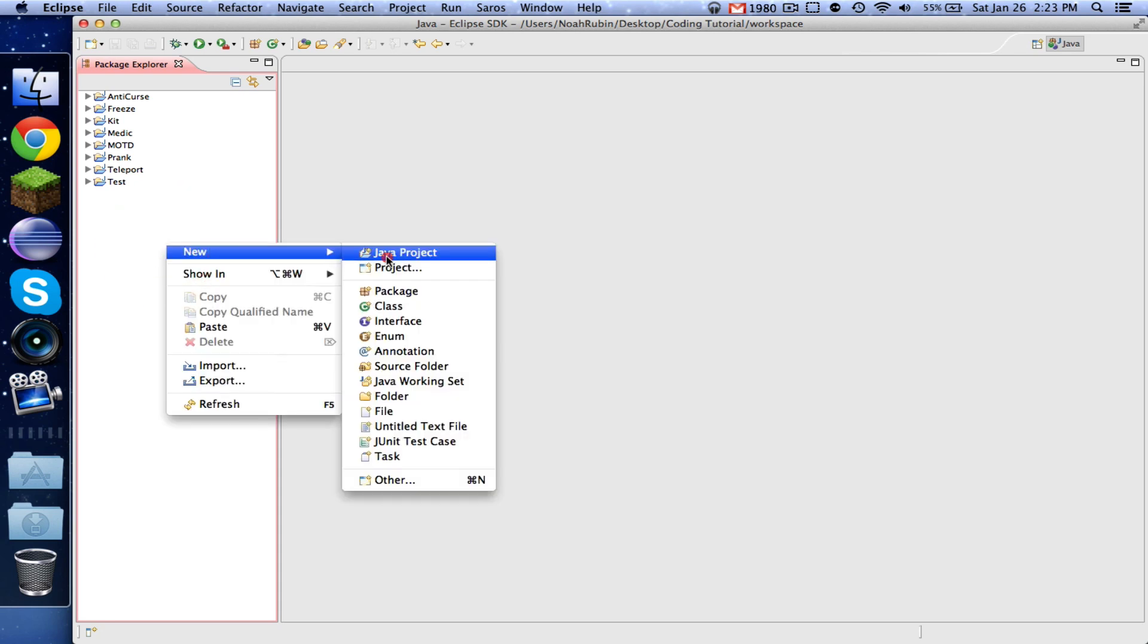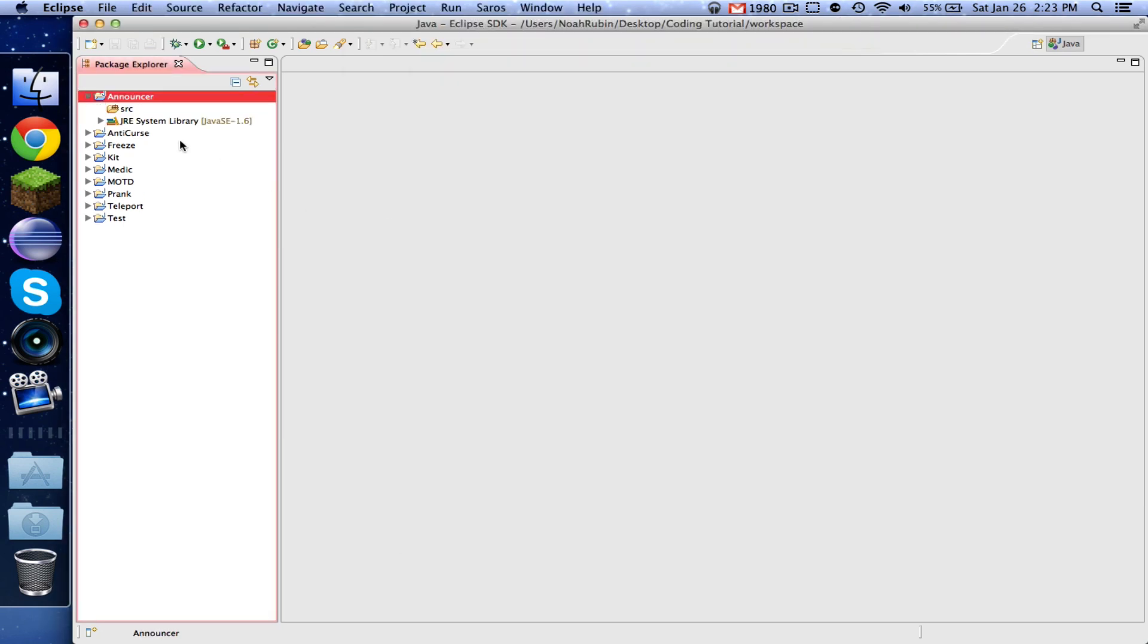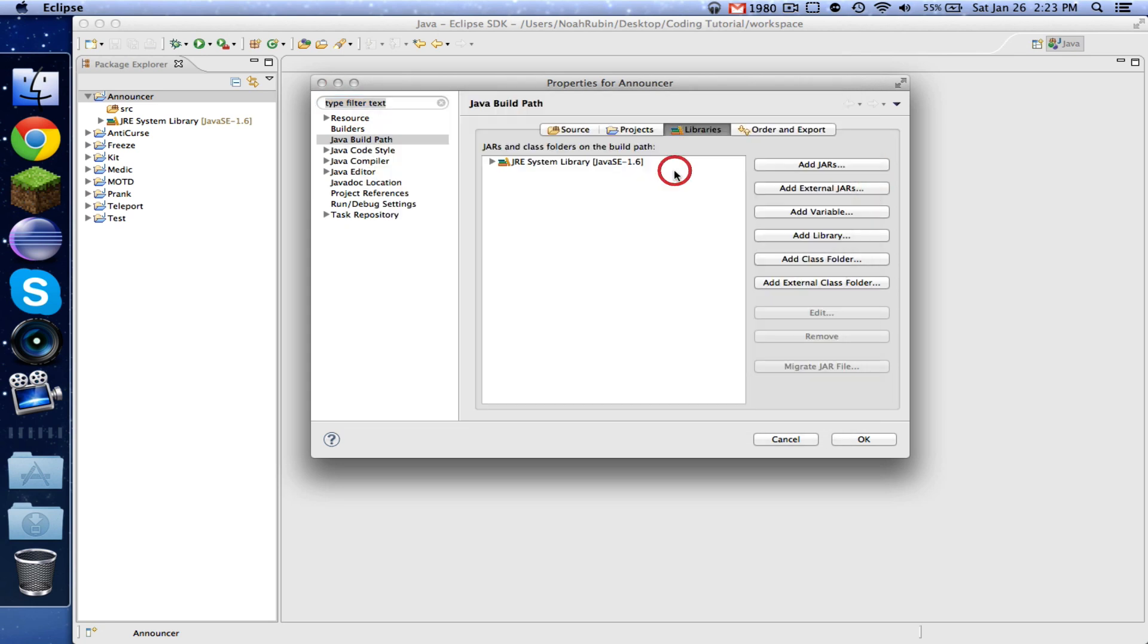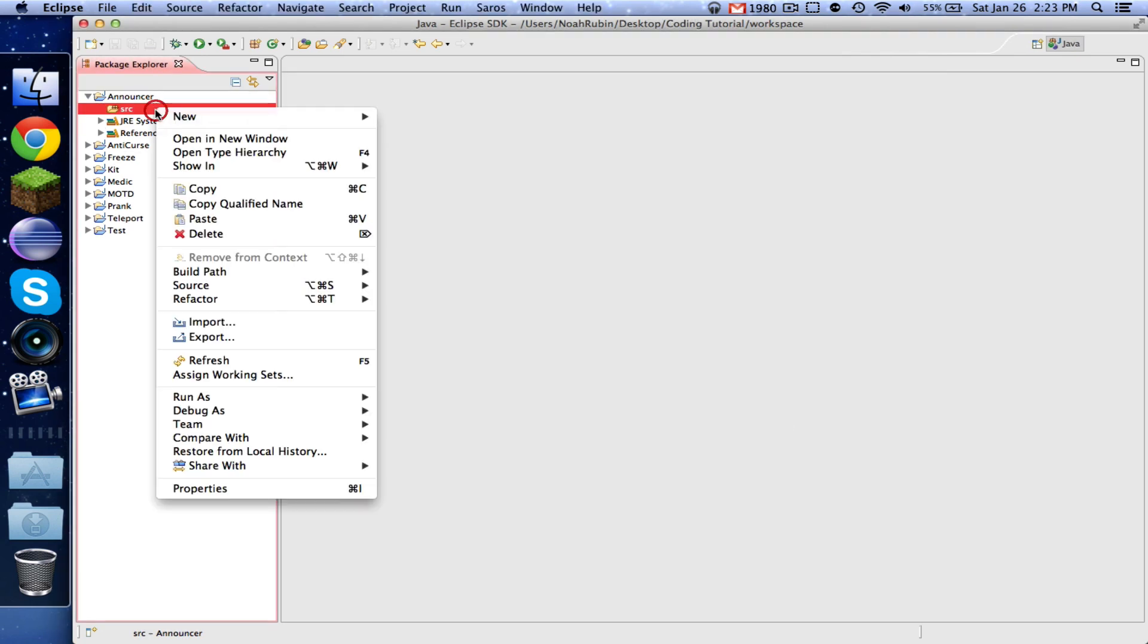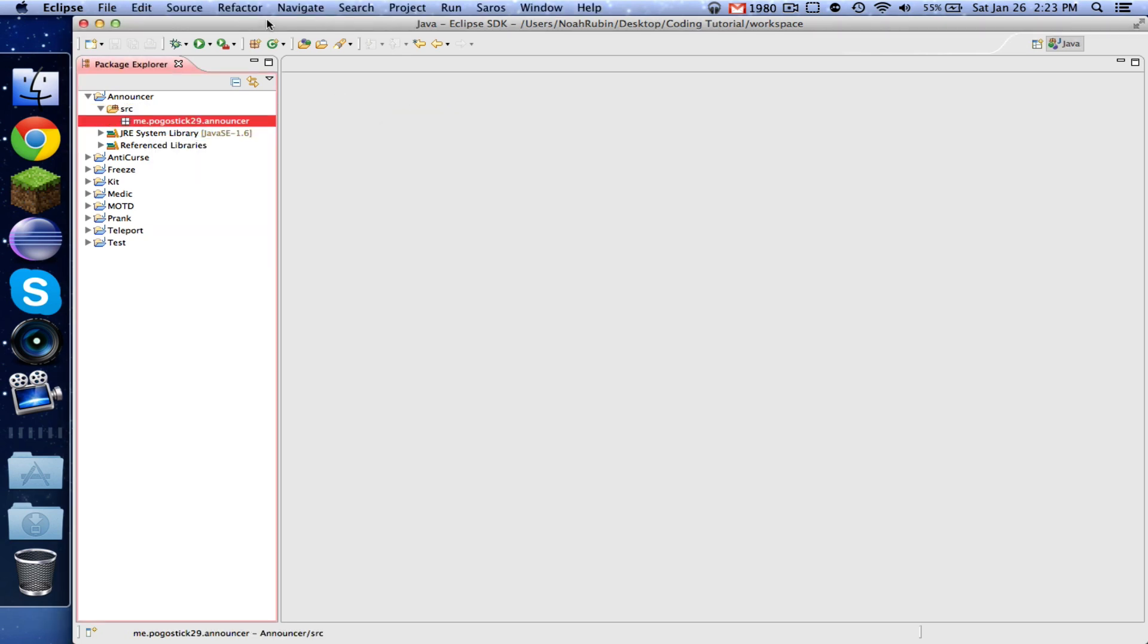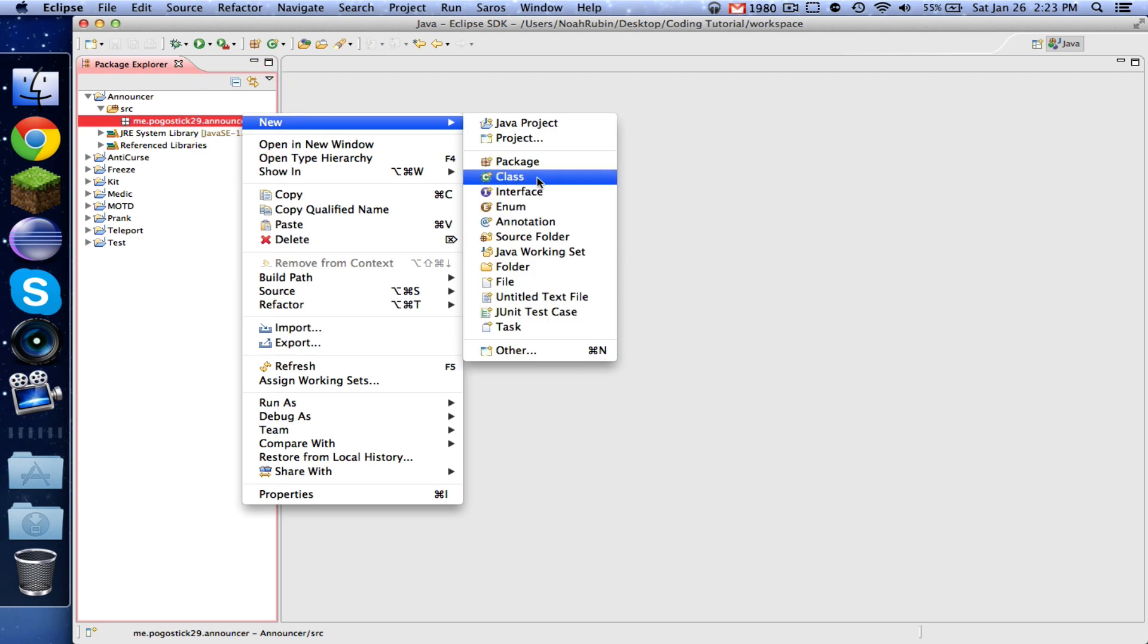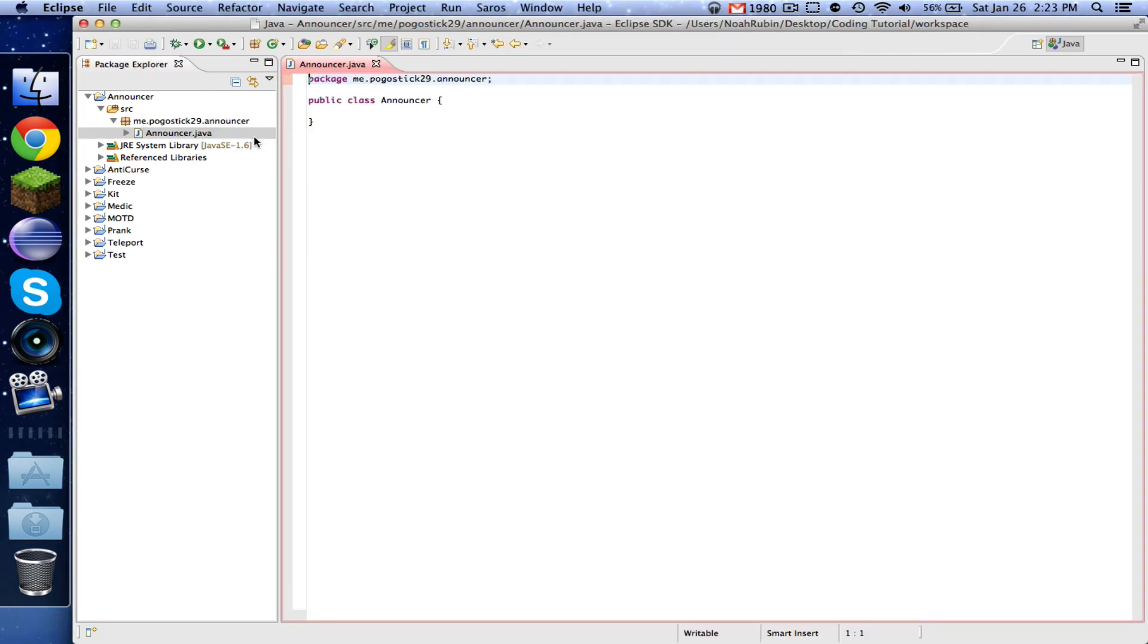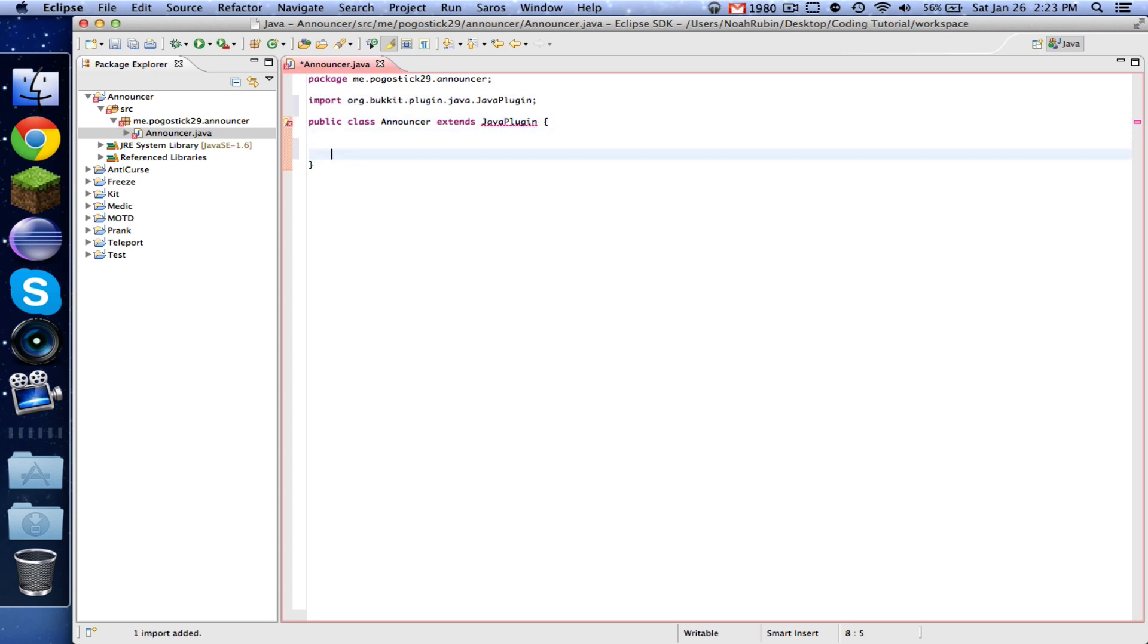So let's go ahead and create our project really quickly. Okay. And our class announcer. Okay. So now we have our class set up.